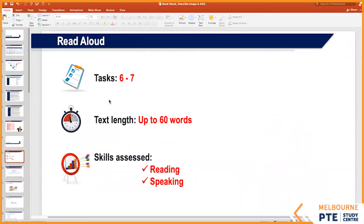So what is Read Aloud? You will basically get six to seven separate questions, and in each of them you'll have to read a paragraph. The paragraph can be a maximum of 60 words. The skills being assessed are your reading skills and your speech — so you're getting marks for reading and also for your speech.